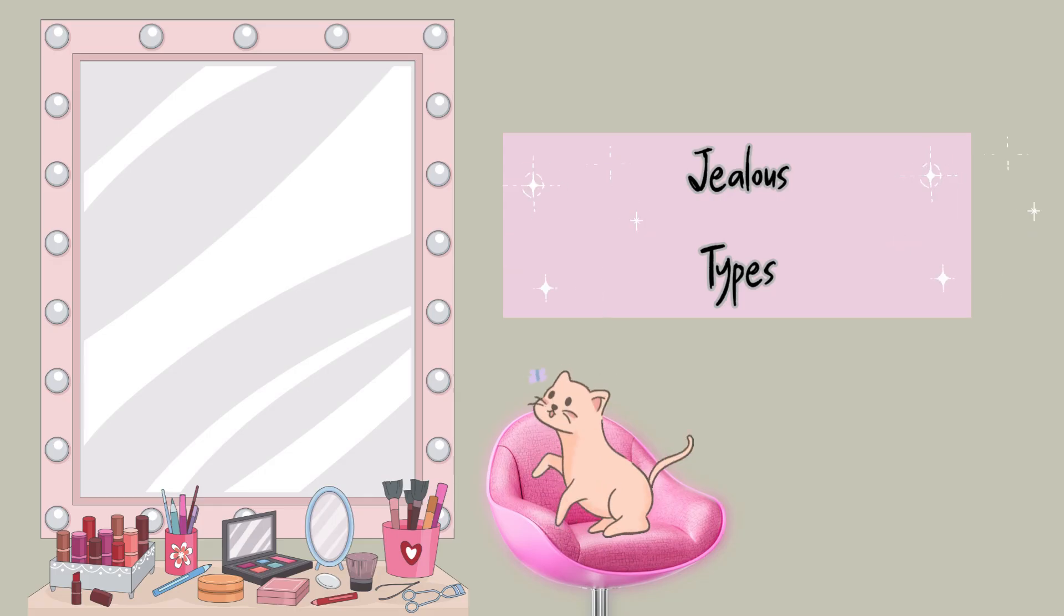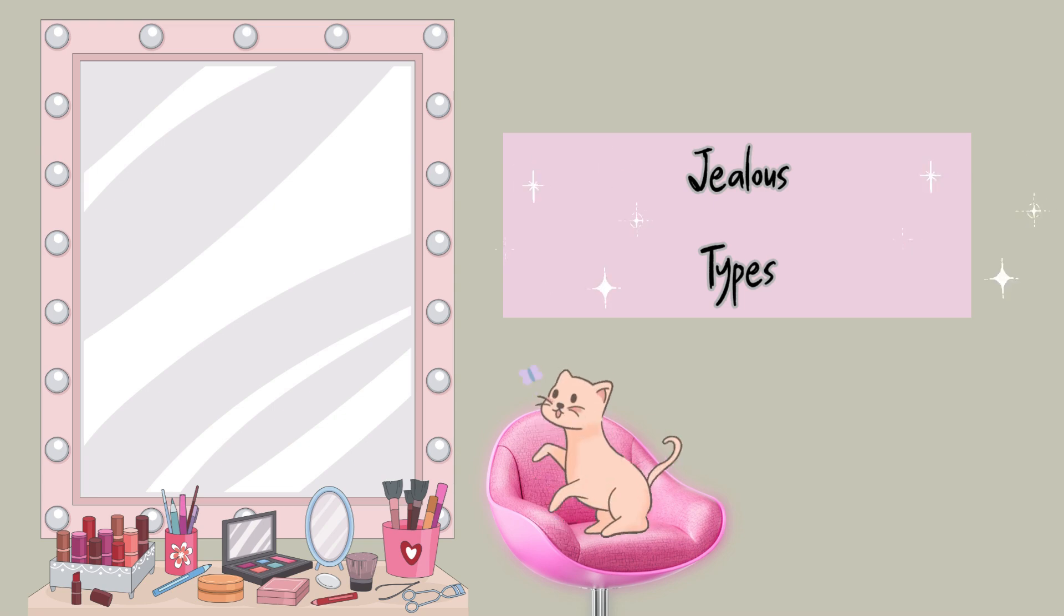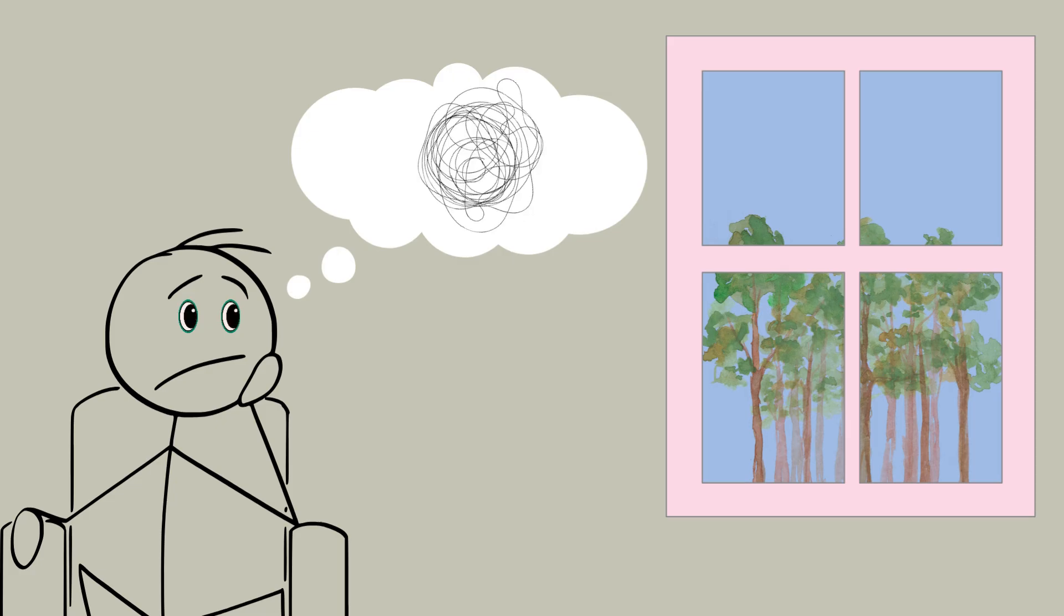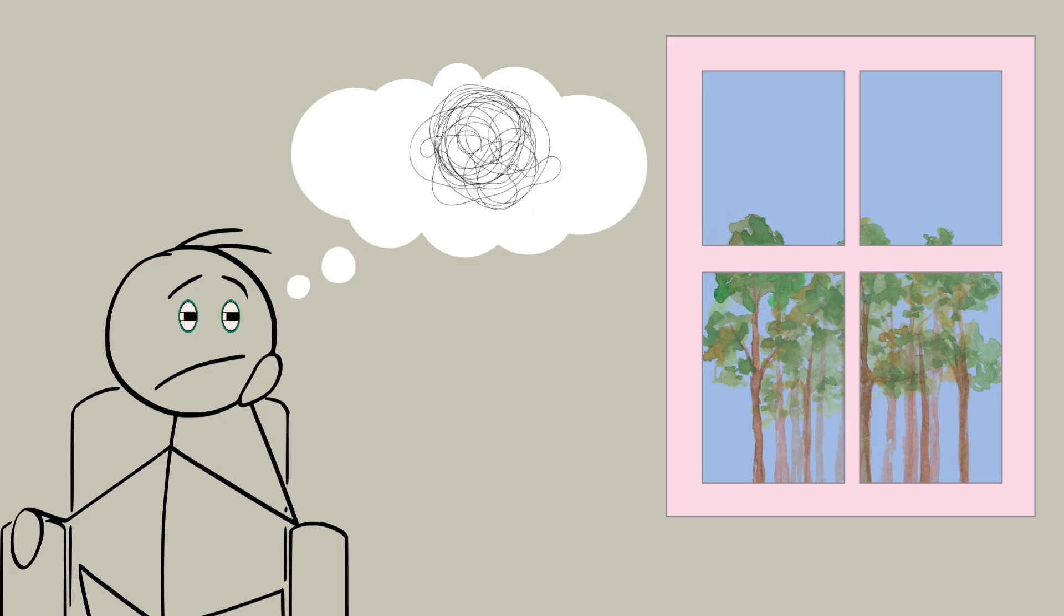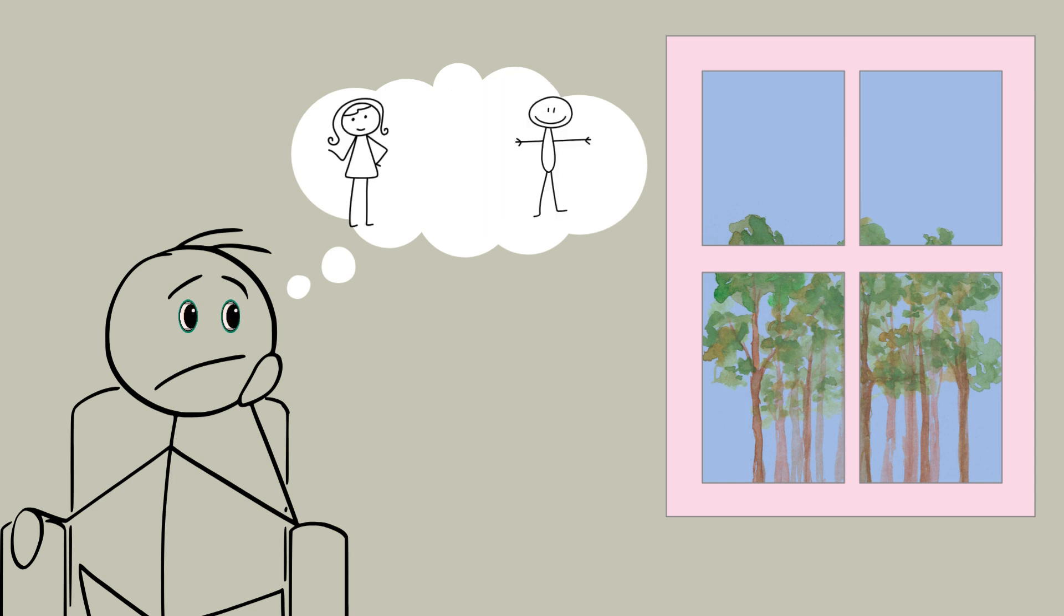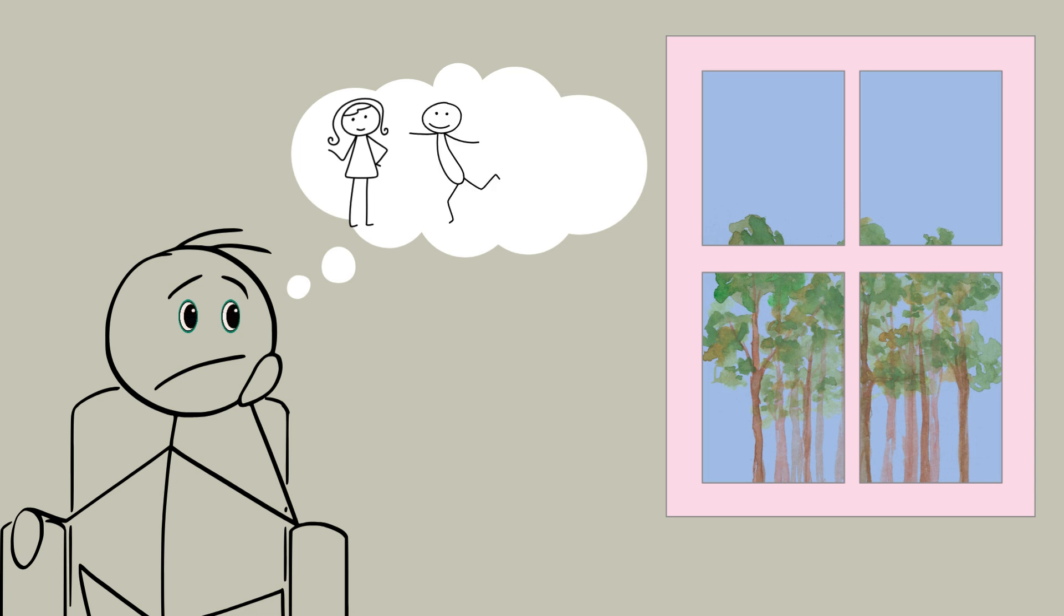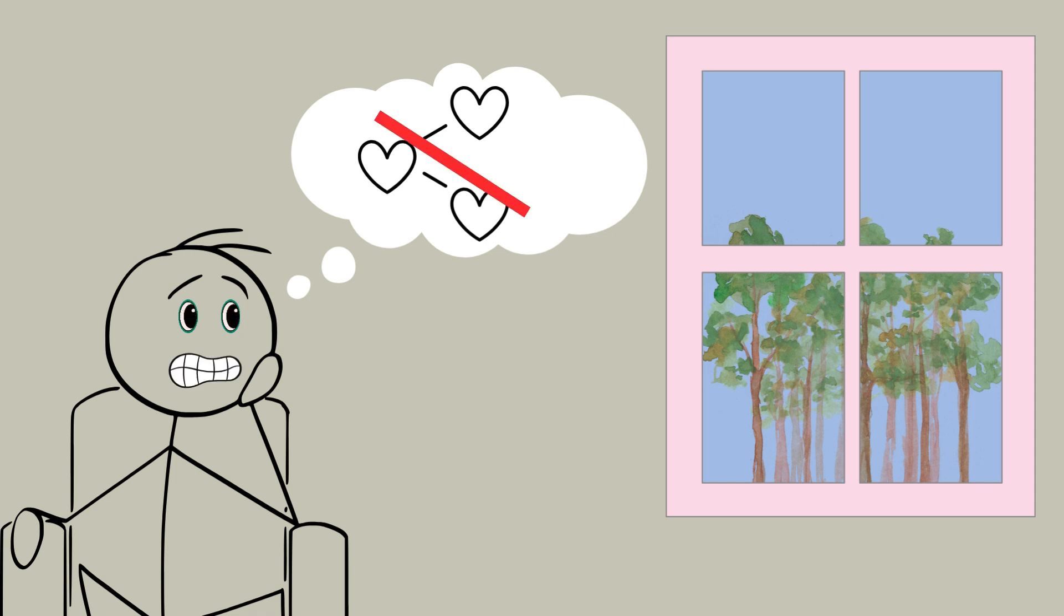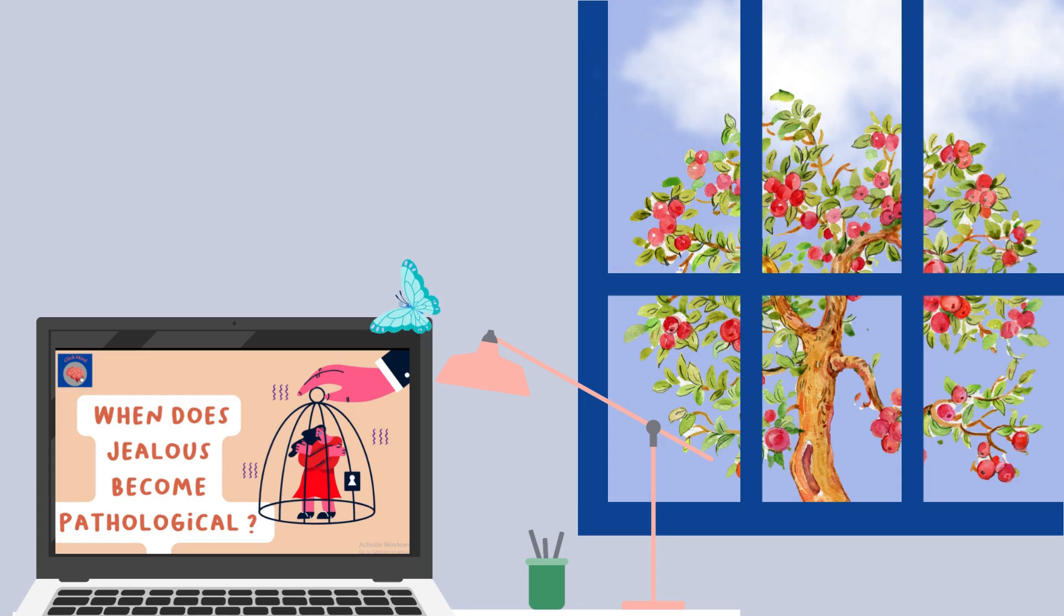Delusions of Jealous Type. We have all experienced a twinge of jealousy when our partners get close to someone else. But jealousy delusions take this to a whole new level. It's a type of delusional disorder that involves a distorted reality where individuals firmly believe in imagined betrayals or their partner is unfaithful.